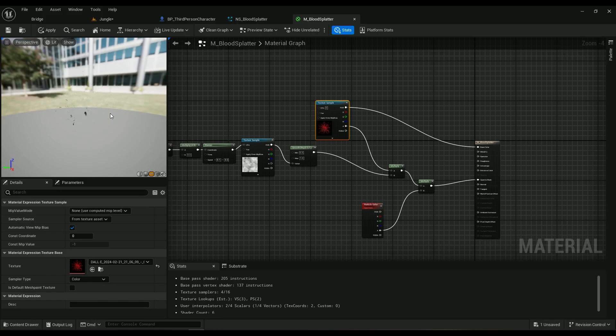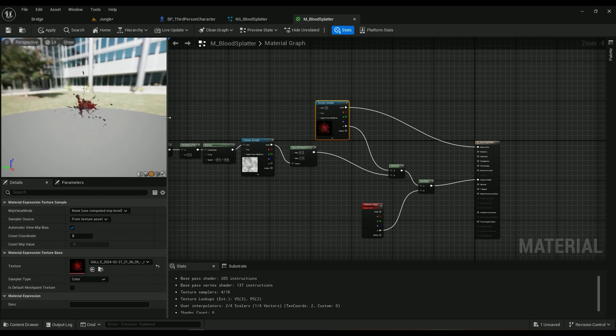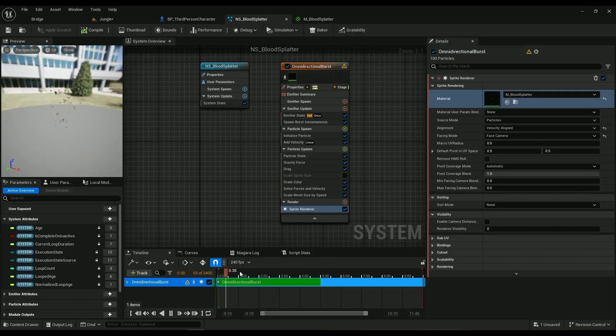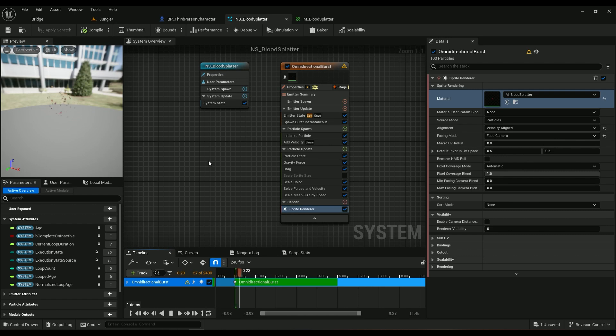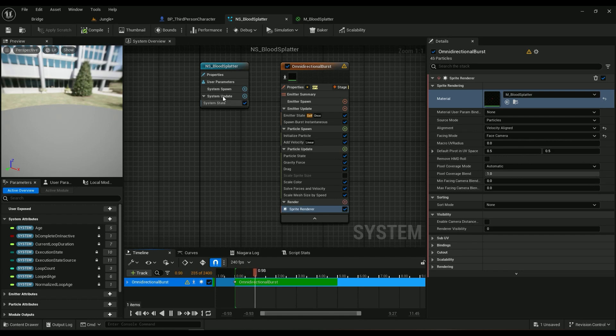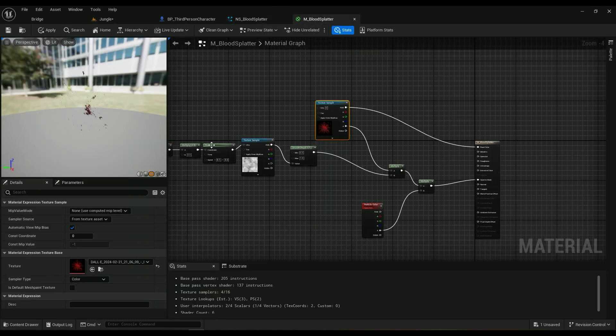Hello there, in this episode we're going to be talking about a blood splatter effect with this material on it, which looks really cool because every time it spawns the effect it looks different. The material is procedural because we've added this kind of animation into it.